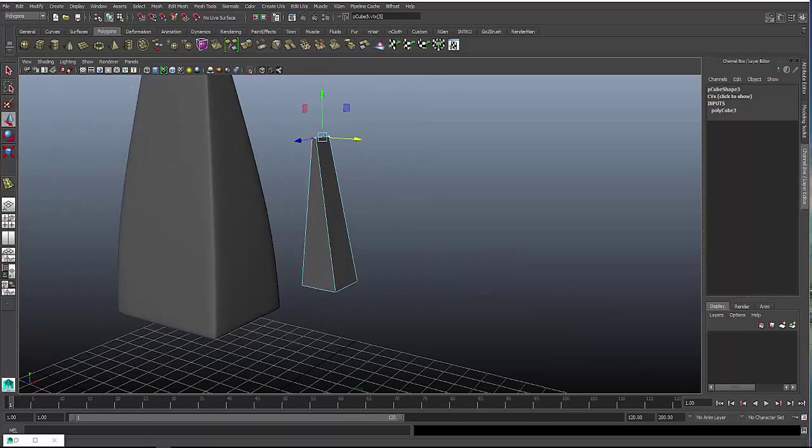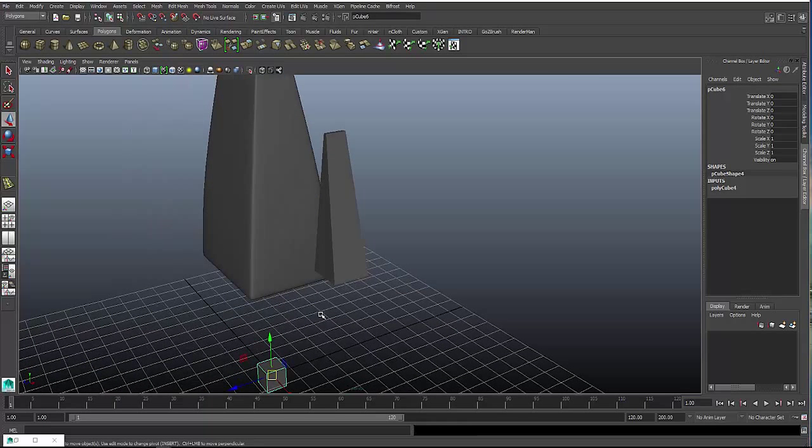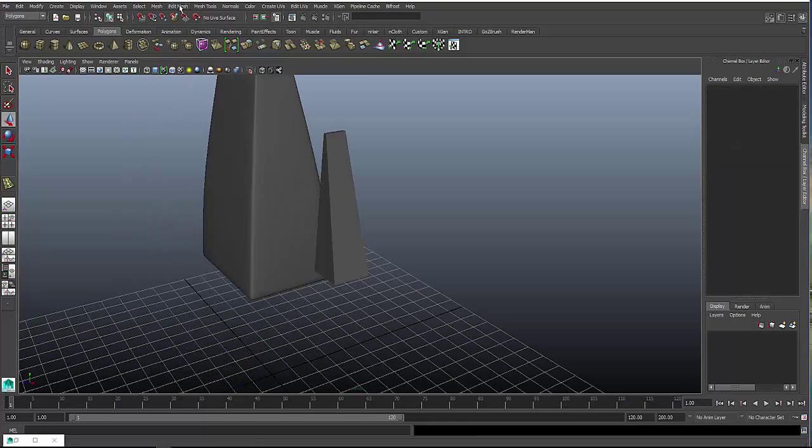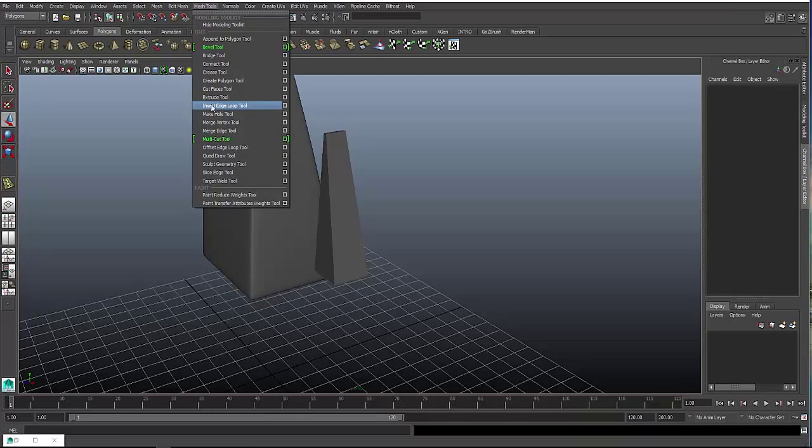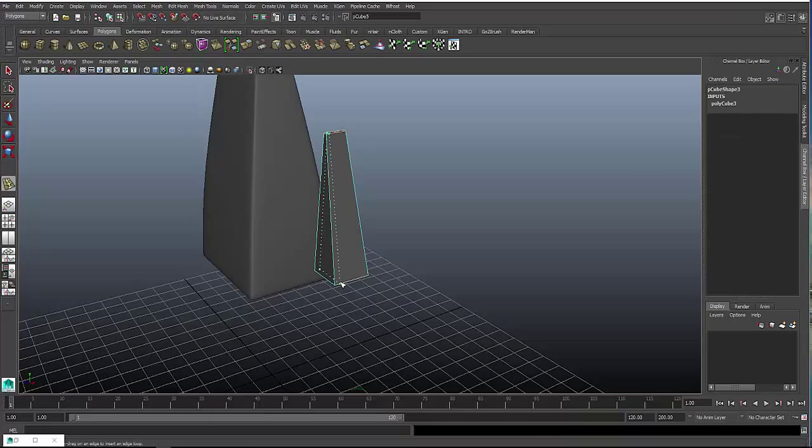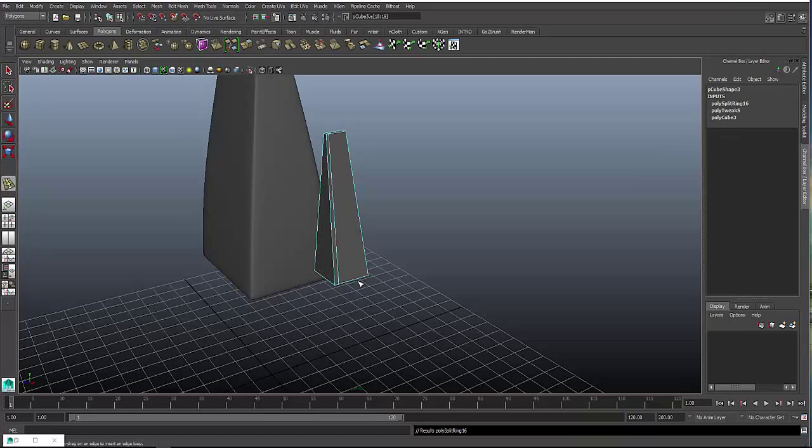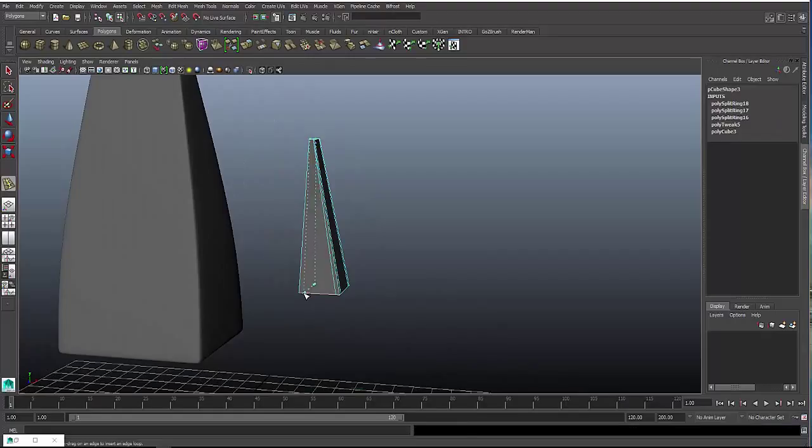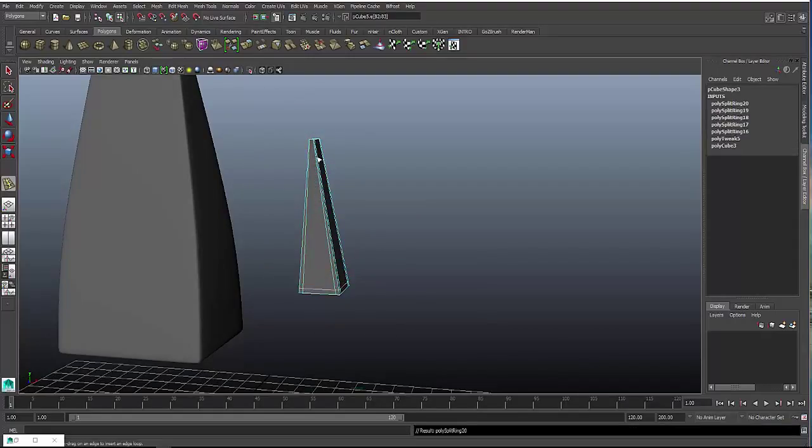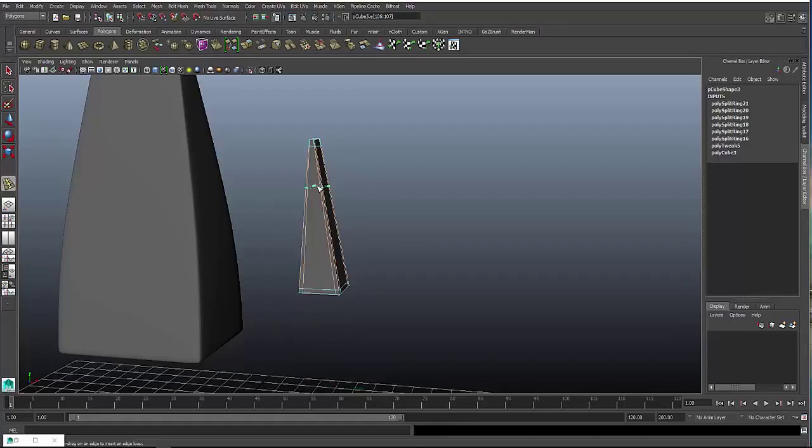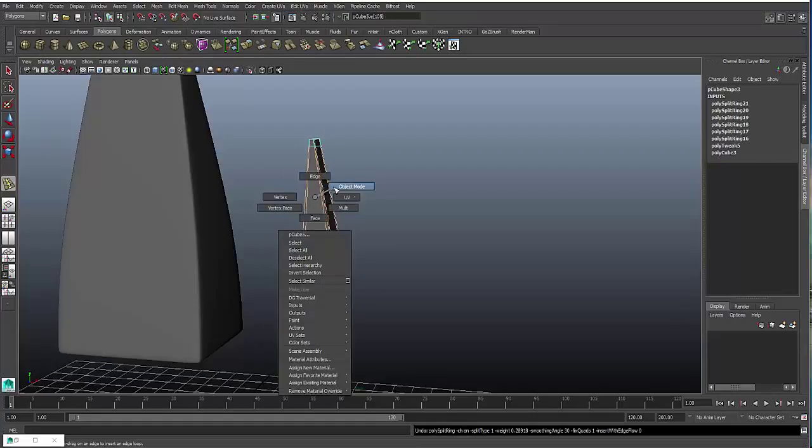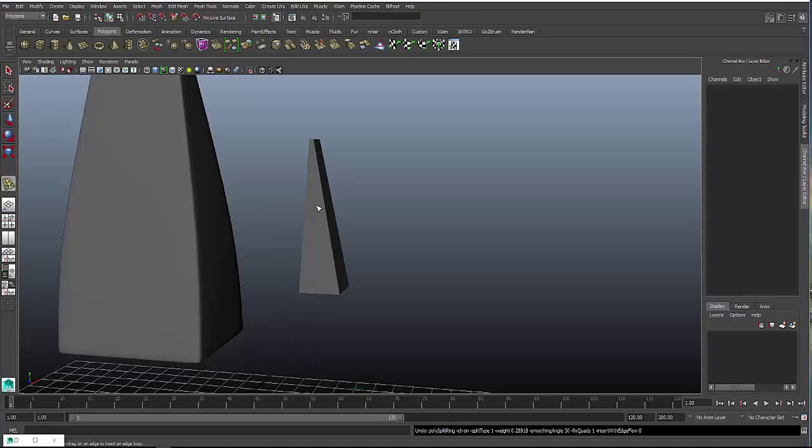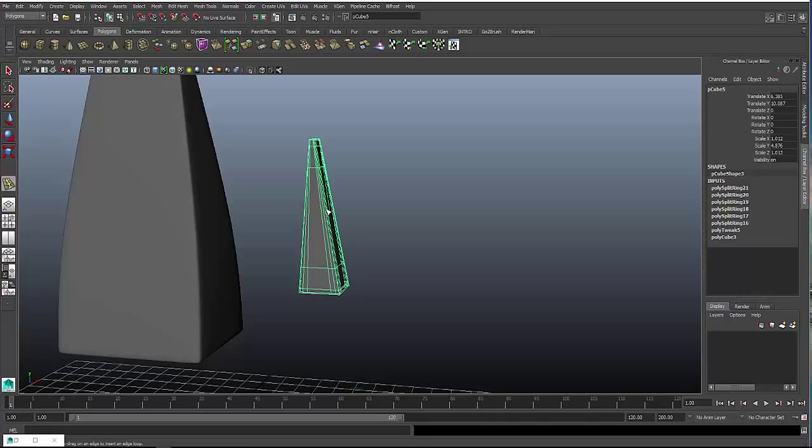Same technique like last time, press G for the insert edge loop tool. Go to mesh tools, insert edge loop tool, click on the edges on the object, and just fence off each corner, top and bottom as well. Back into object mode, and then hit the 3 key to smooth it out.